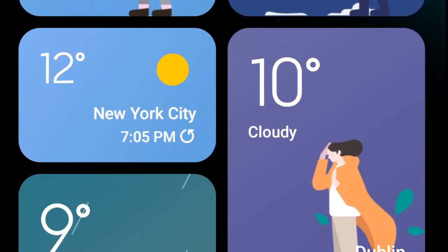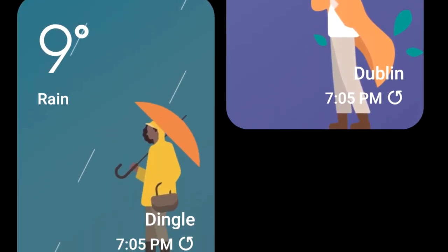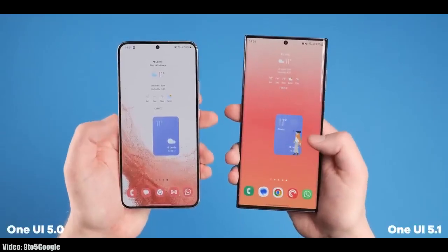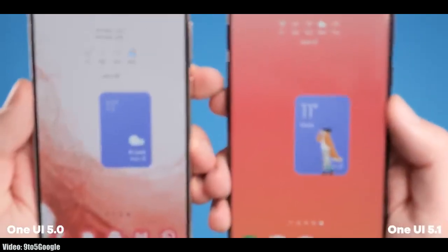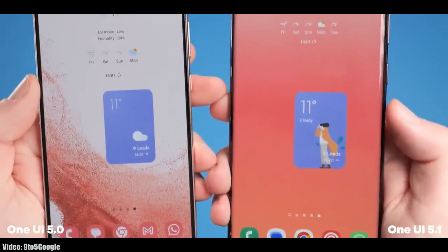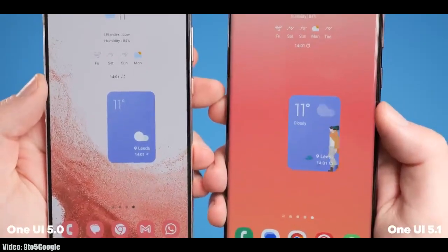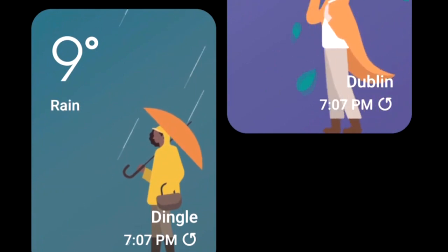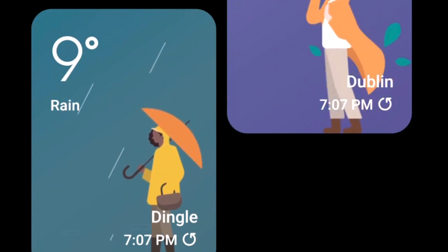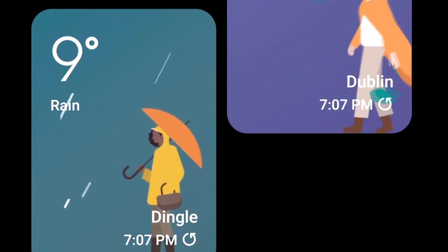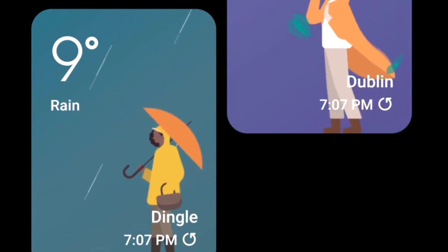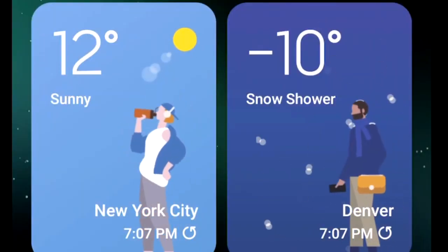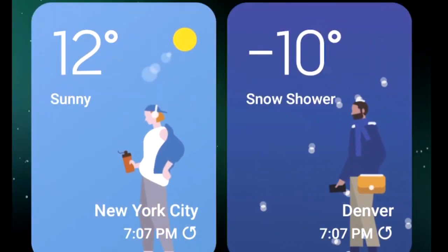In One UI 5.1, you will also get a dynamic weather widget. It comes in two sizes — the bigger one supports full-size animations that change with the current weather. For example, if it's raining outside, you will see a person holding an umbrella. This dynamic weather widget supports different weather conditions.